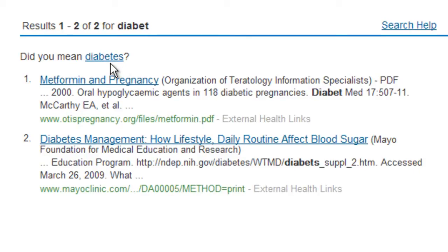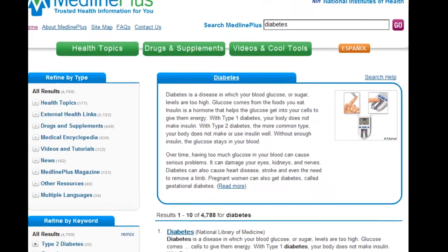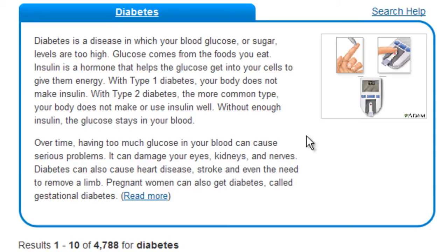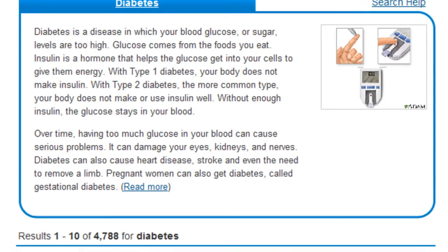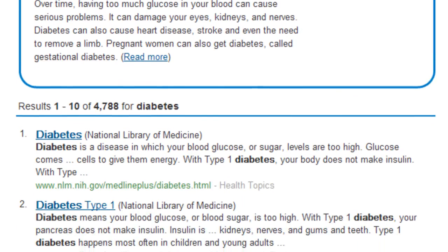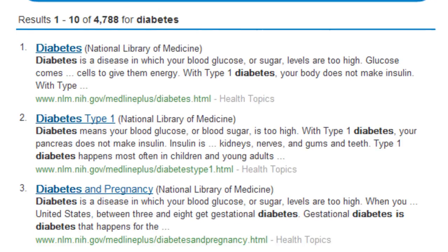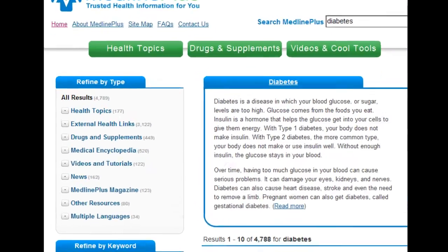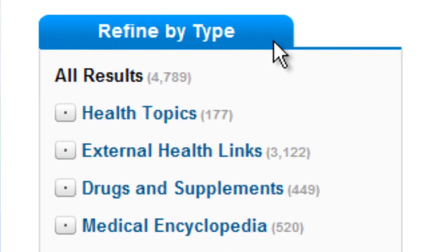I'll click on the diabetes link here to get the information I want. On the results screen, there's some basic information here, and below it are links to reliable information on topics related to my search. On the left, I can change my search by type of information. For example, if I want to learn more about diabetes drugs, I can click here.